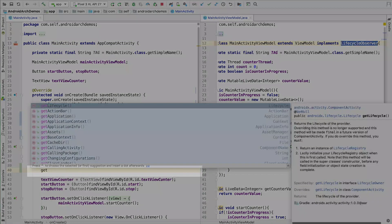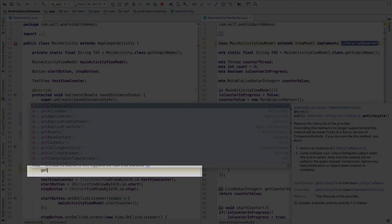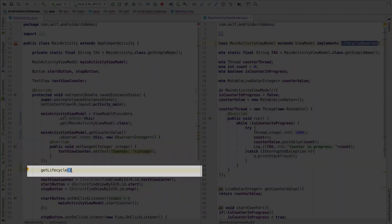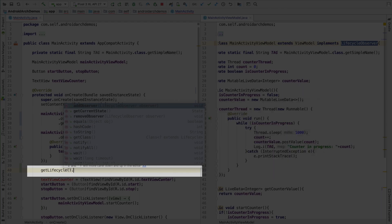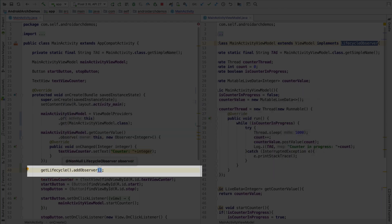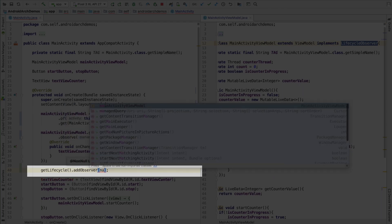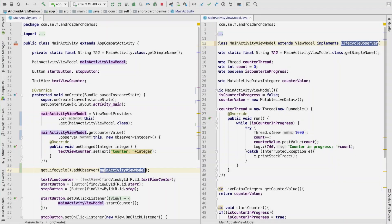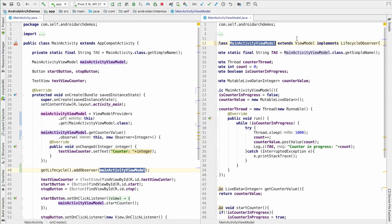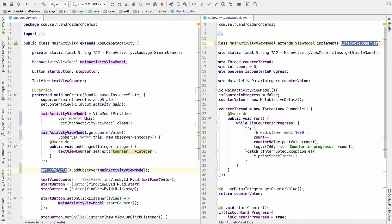And what we can do is, write getLifeCycle. So, that gives us the life cycle owner. And then, invoke a method called as addObserver. And then pass main activity view model. So, this main activity view model, since it extends life cycle observer, we can add that as the life cycle observer to the life cycle owner. And who is the life cycle owner? Our main activity.